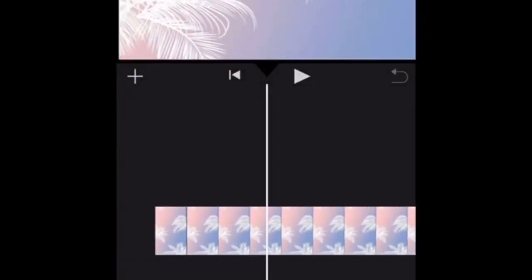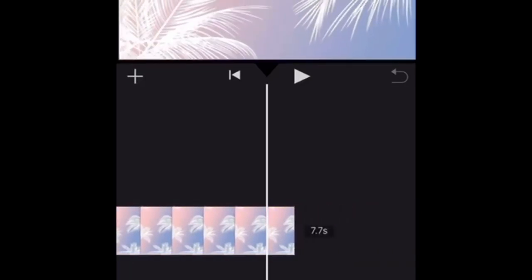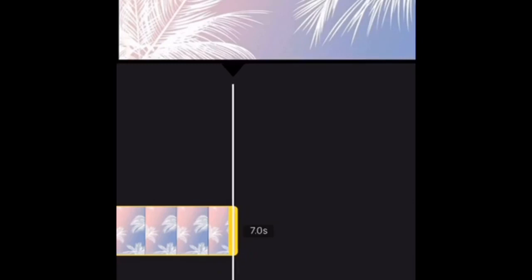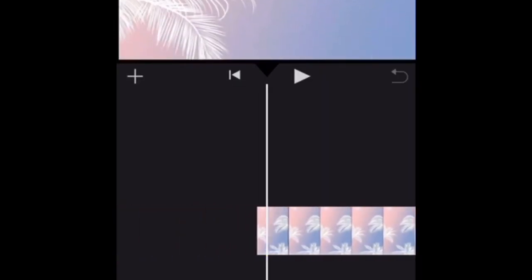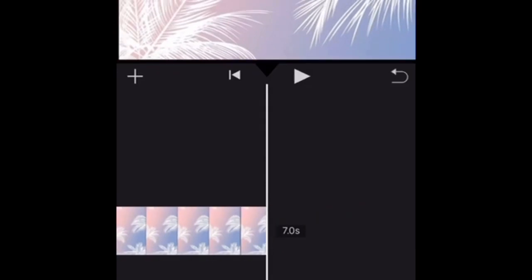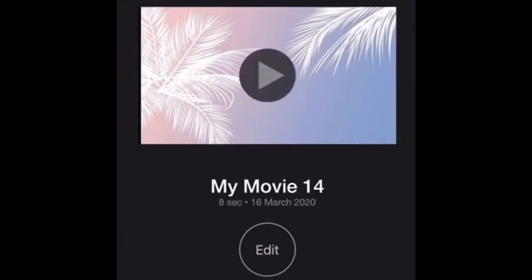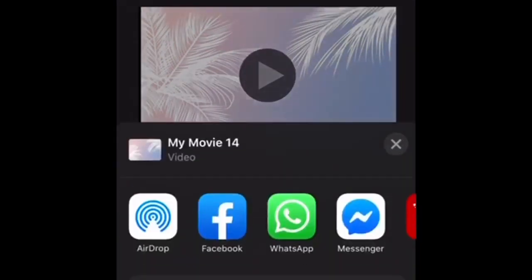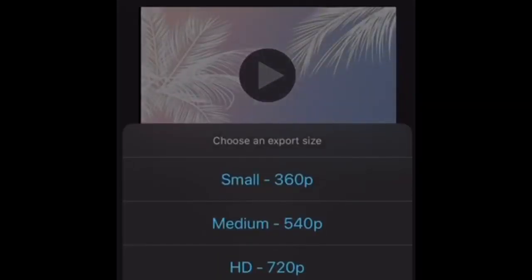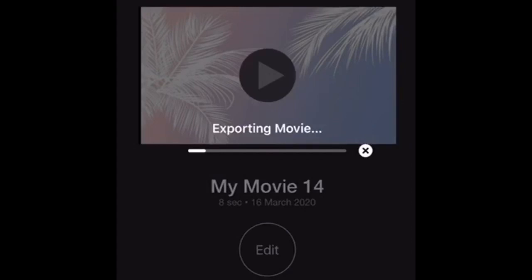If you tap on the background, you can trim it down. I want mine to be seven seconds long — this is just what it looks like as it goes up. Then you're going to press Done once you're done trimming it, and then you're going to save that to your camera roll by exporting it.